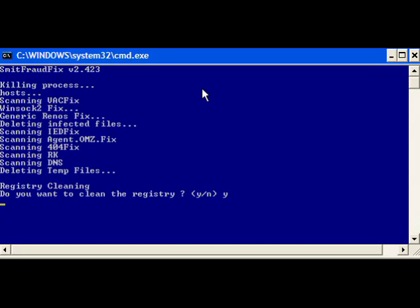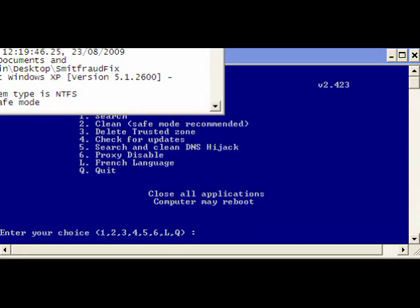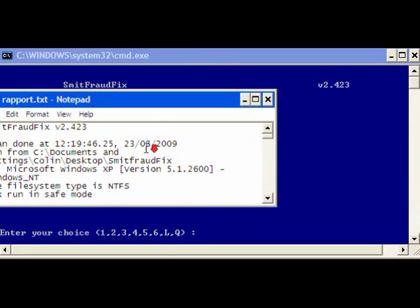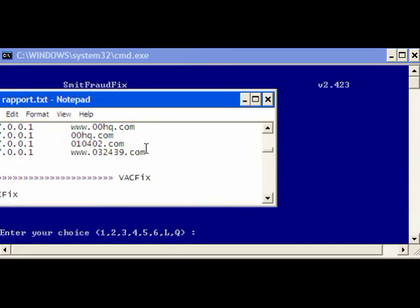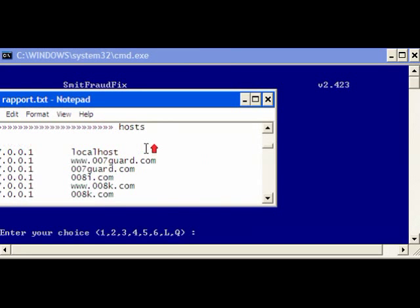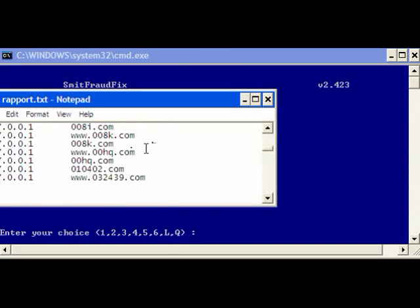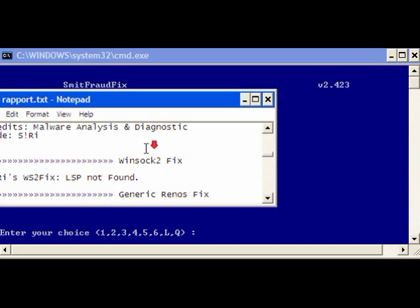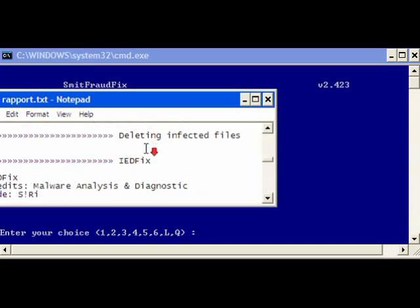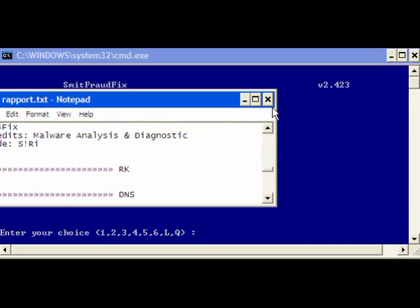Now once the cleanup has been completed you will be back to the main command window. You will have a text file open in Notepad and it will show you more or less what it's done.